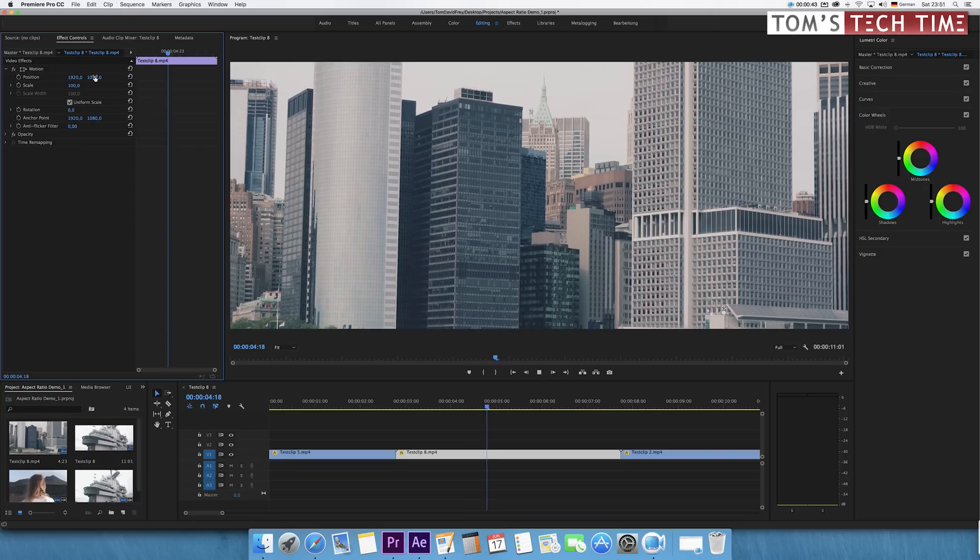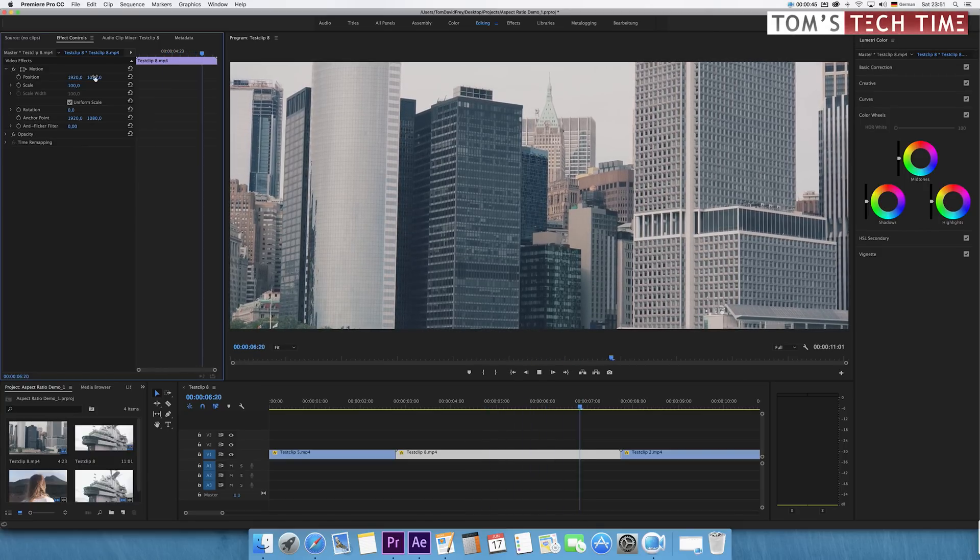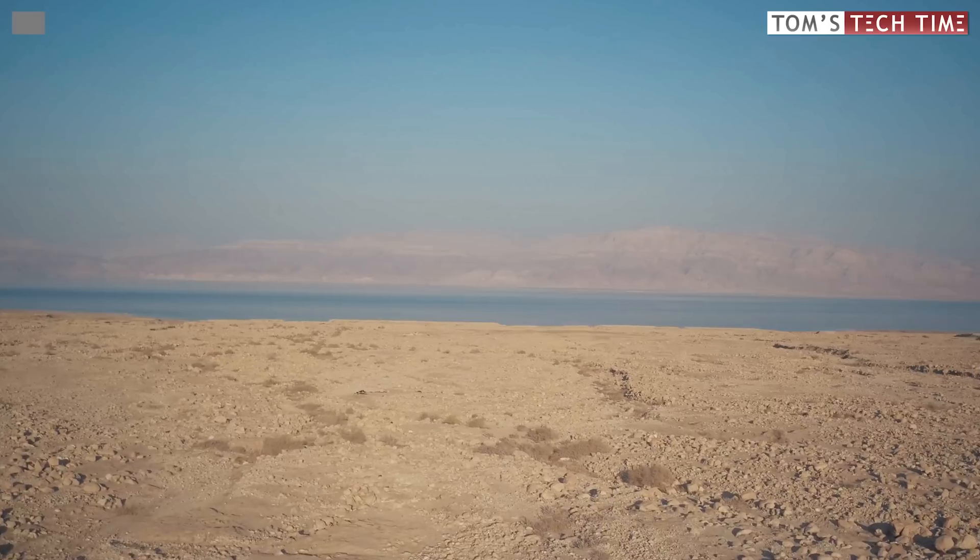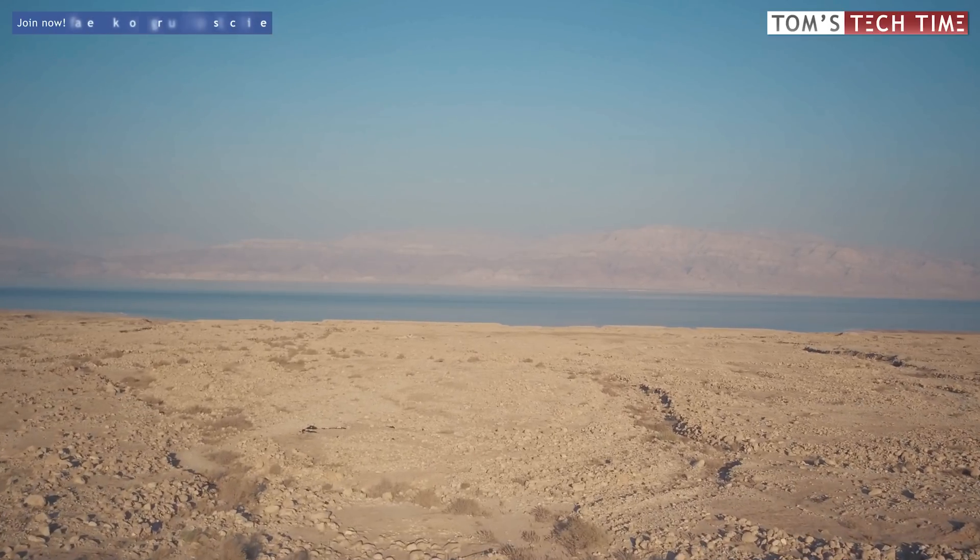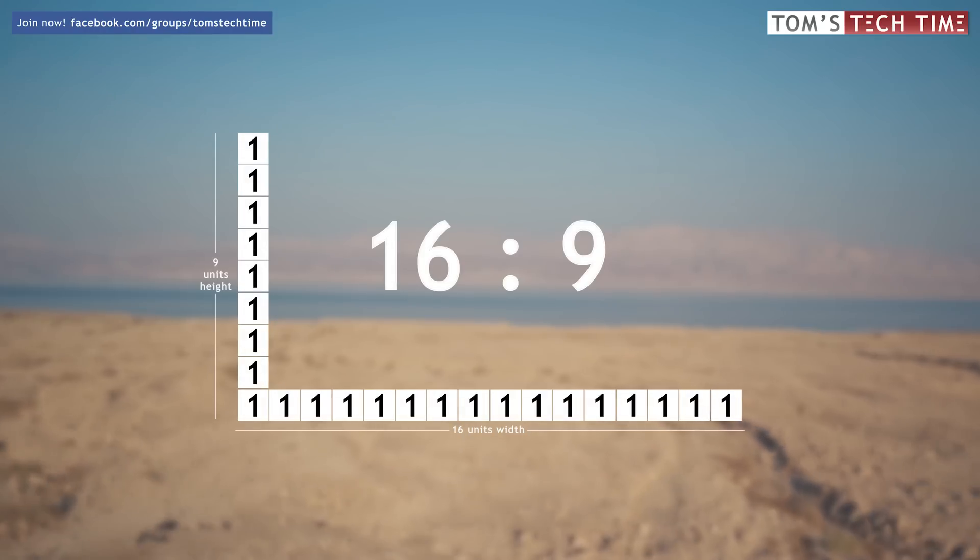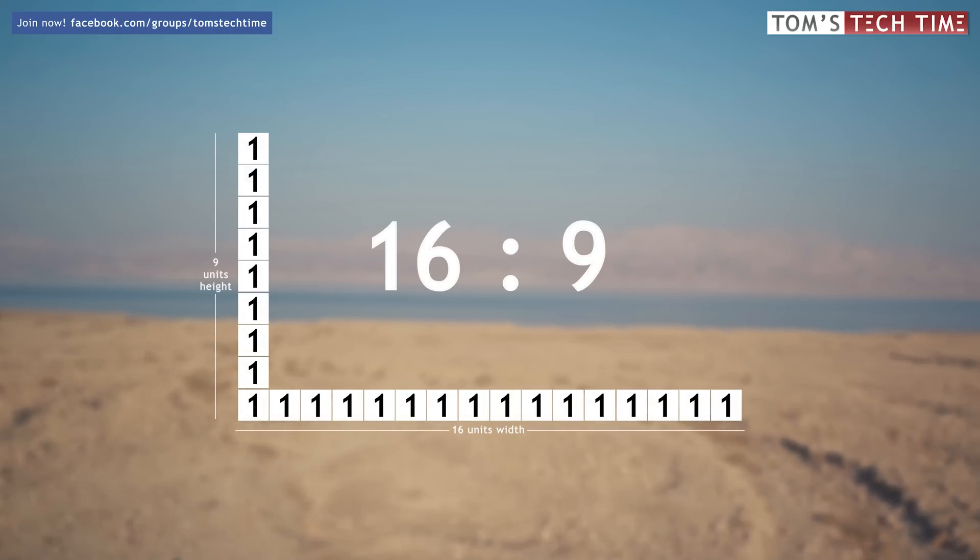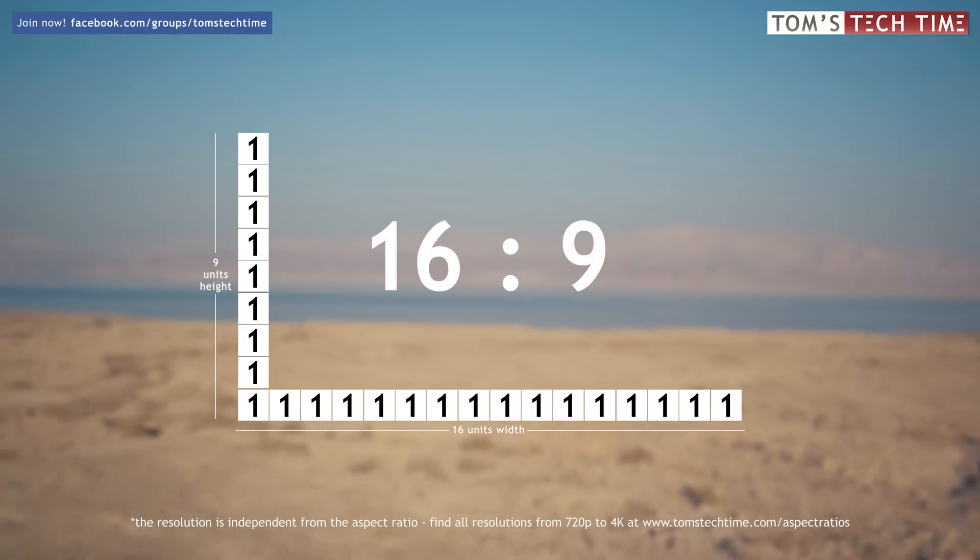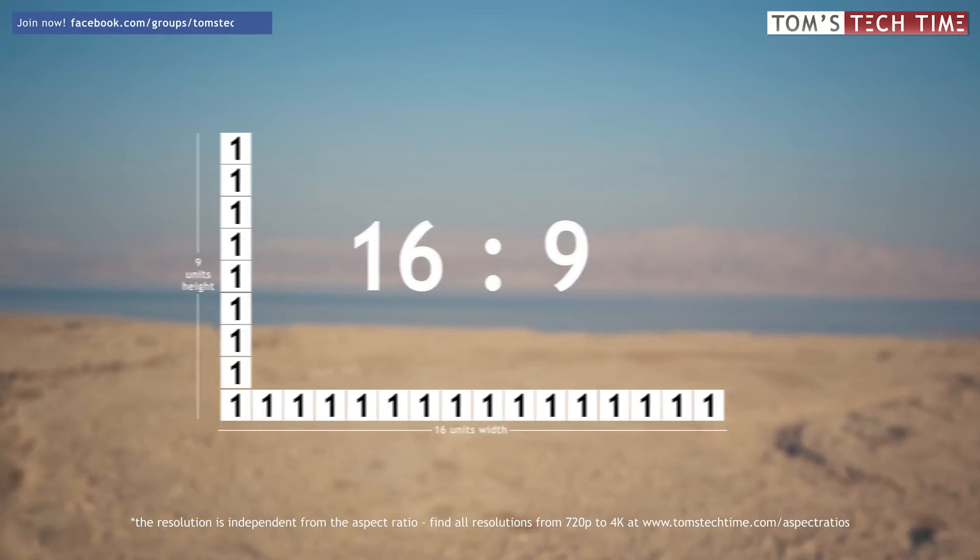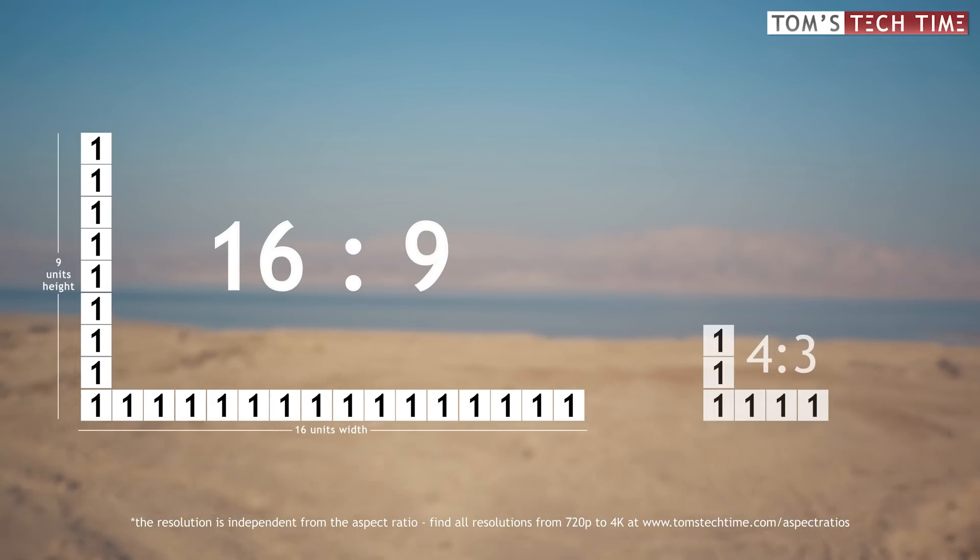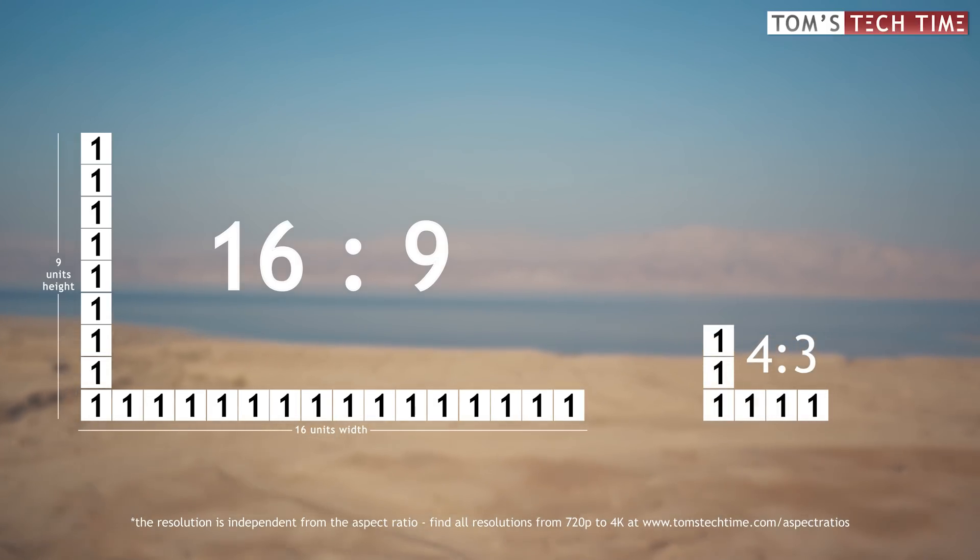And one last bit of knowledge before we end this short lesson. Do you know what, for example, 16x9 actually means physically? It means that 16 same-size blocks make the length while 9 same-size blocks make the height. The older 4x3 format, for example, contains 4 same-size boxes in width and 3 in height. It's actually pretty simple.